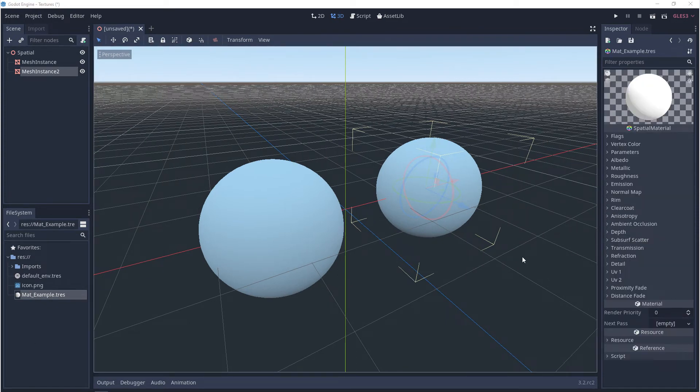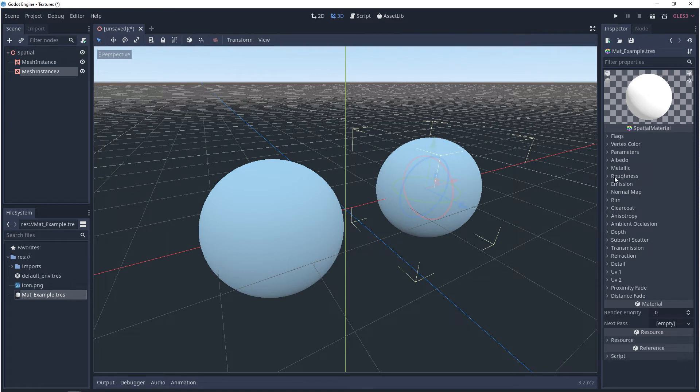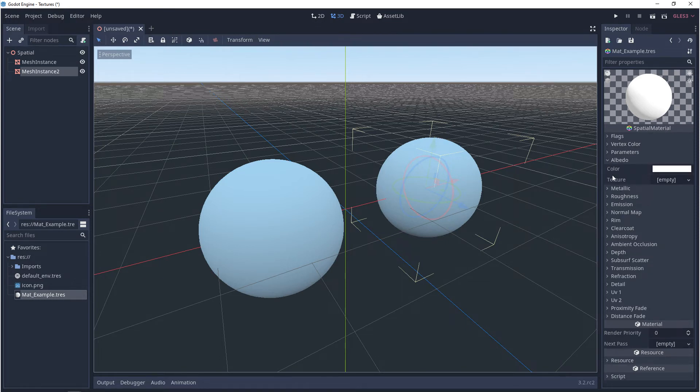Now from here, I'm not going to go through everything, but I do encourage you to just play around. I'm going to go over what I consider to be the basics. And that's albedo, metallic, roughness, emission, and transparency. So your albedo, this is just your base color.